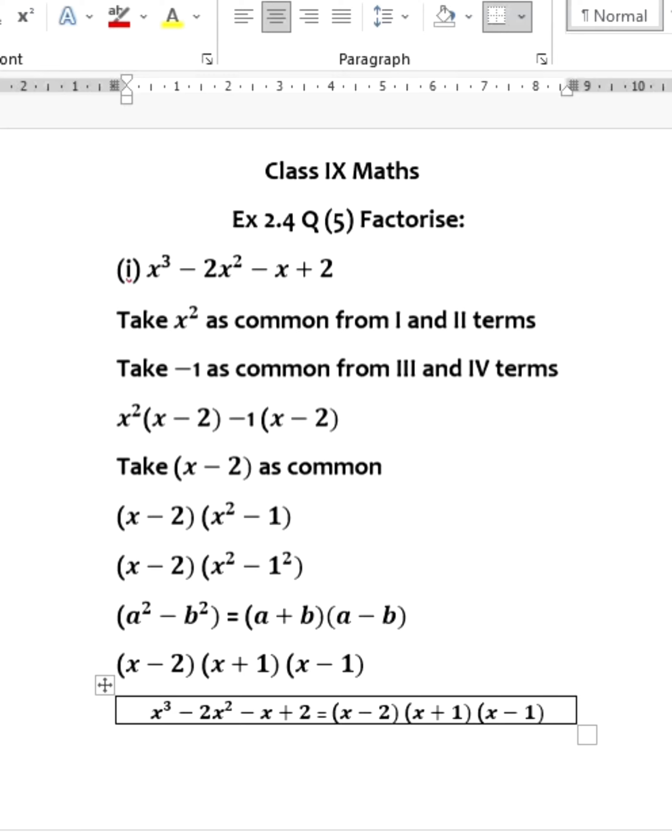Take (x - 2) as common: (x - 2)(x² - 1). Rewrite x² - 1 as x² - 1² to use the identity a² - b² = (a + b)(a - b). So the factorized form is (x - 2)(x + 1)(x - 1). Therefore, x³ - 2x² - x + 2 = (x - 2)(x + 1)(x - 1).